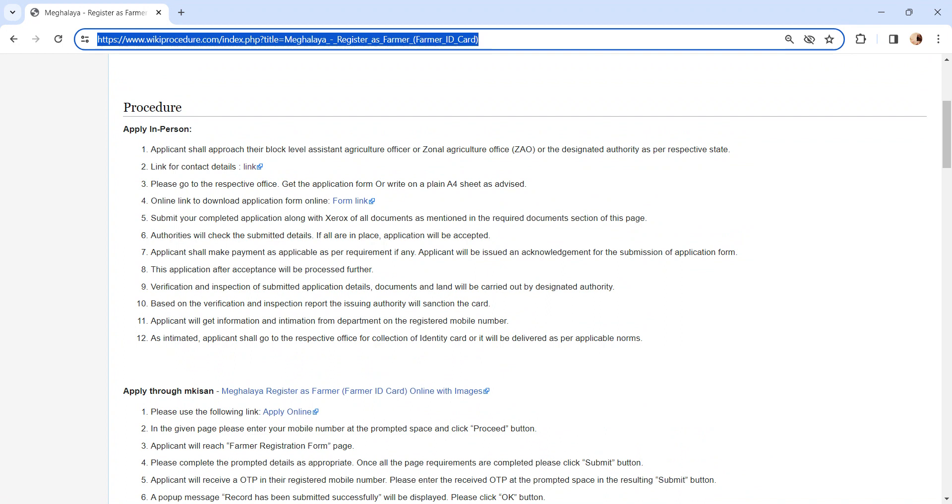As intimated, you can go to the respective office for collecting the ID card or it will be delivered as per the applicable norms.